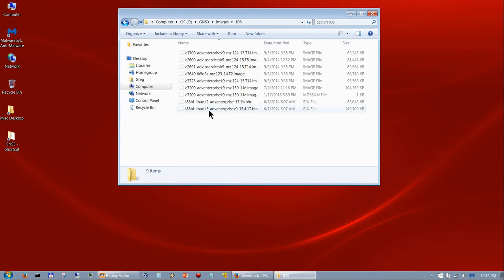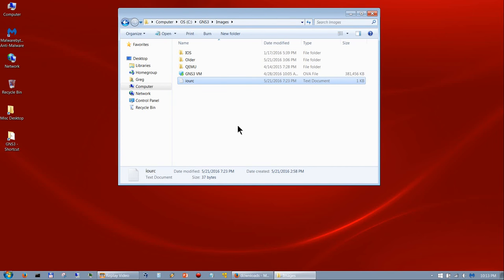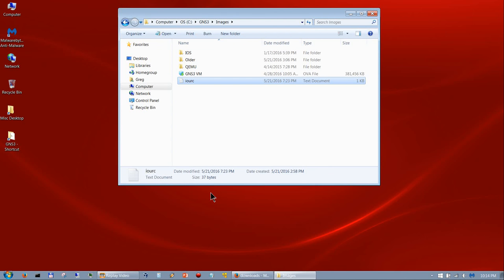If you're going to do IOU you need at least two files: one L3 and one L2 if you want to do switching. You also need the iourc license file, which is obtained from Cisco. Some people have created their own using a Python program, but you obtain it from Cisco — along with the IOS images. I do not provide those files, so please don't ask. I don't want the FBI knocking on my door or getting sued by Cisco.